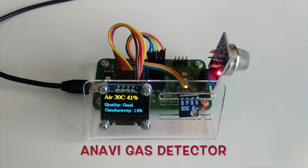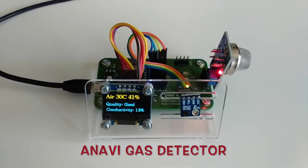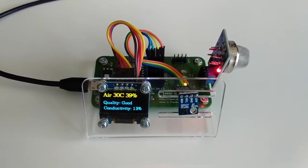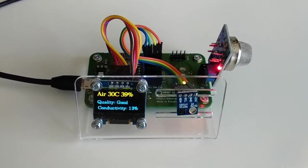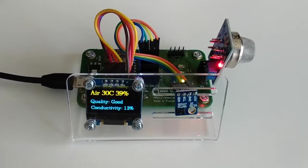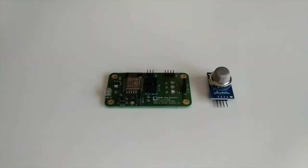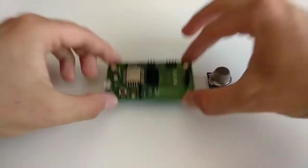Anavi Gas Detector is an ESP powered open source Wi-Fi dev board for monitoring air quality and detecting dangerous gases with MQ135 sensor module.